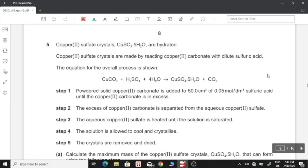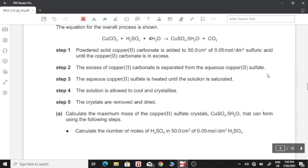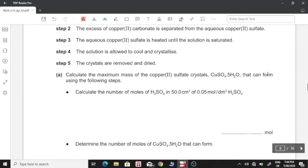Step 1: powdered copper carbonate is added to 50 cm³ of 0.05 mol/dm³ sulfuric acid until the copper carbonate is in excess. Step 2: the excess copper carbonate is separated from aqueous copper sulfate. Step 3: the aqueous copper sulfate is heated until the solution is saturated. Step 4: the solution is allowed to cool and crystallize. Step 5: the crystals are removed and dried.